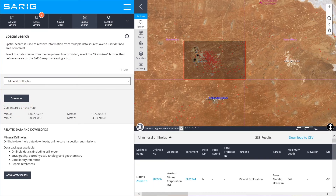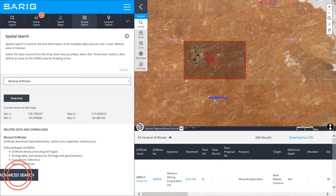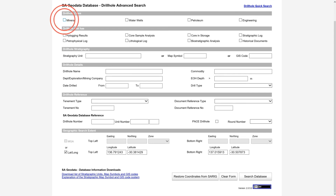Results can be downloaded, with links through to the different databases. For more in-depth data such as interval drilling, geochemistry, stratigraphy and hyplogger data, select Advanced Search from the left-hand panel and use the form to filter your results before clicking Search Database.